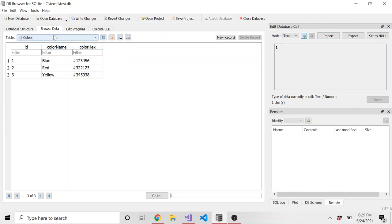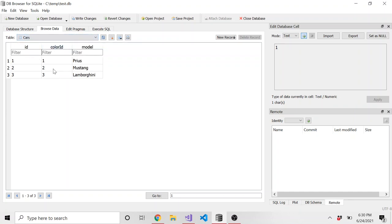So we go back to the cars table. And I look at Mustang. I say, oh, it's color ID is two. Well, I don't have to remember that, right? I don't want to have to remember that.